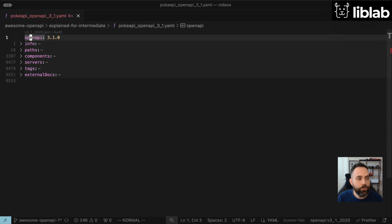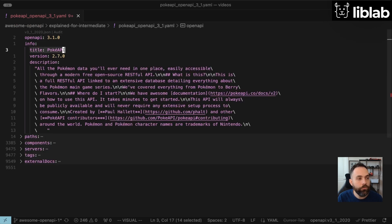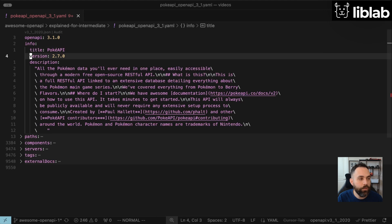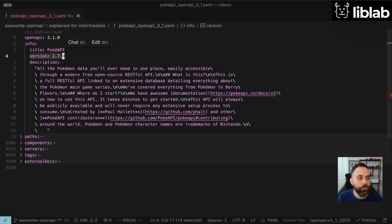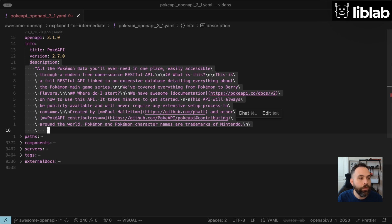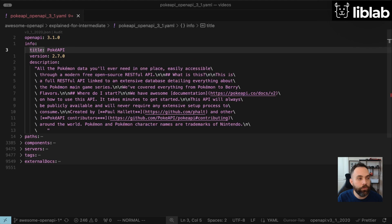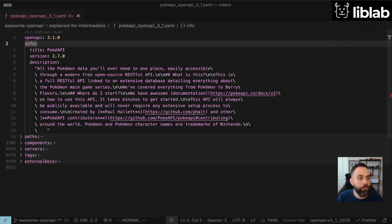Now let's look at info. If we expand it, we'll see a few additional fields. First, we'll see title, which is PokeAPI, then version 2.7.0 — this is actually the version of the API itself. And then a description that basically describes what it is the PokeAPI does. These bits of information are super important. Oftentimes when you're auto-generating documentation or other things, this is the very first piece of data that your users are going to see.